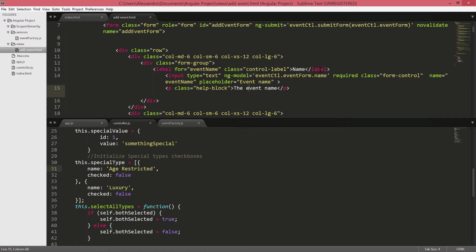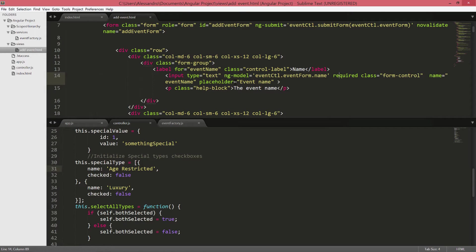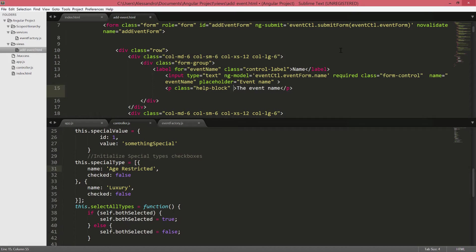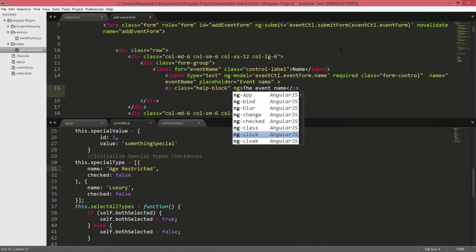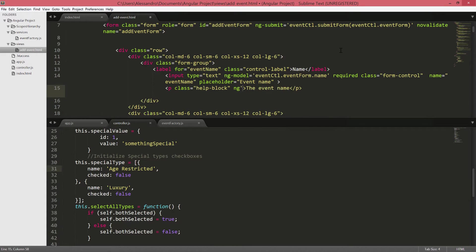So first of all we have already a required field and out of the box Angular is attaching the required validation to this field, so let's add a message for the user in case the field is empty. To do so we're going to use a directive which is named ngShow.